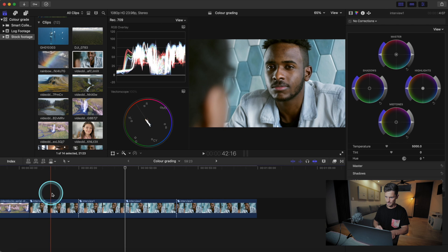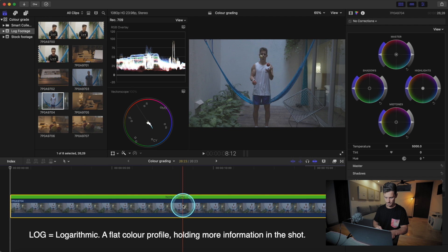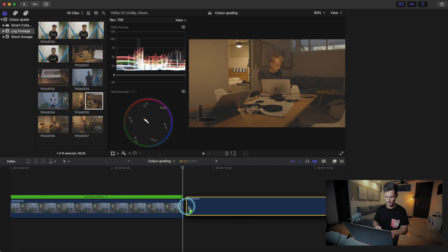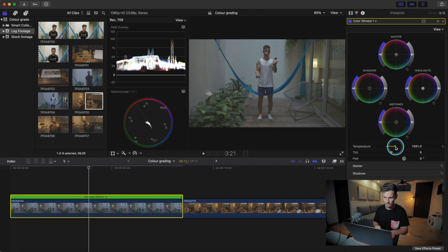Next we'll look at some log footage. We have two clips — one is a little bit blue and one is a little bit orange. We've got blue in the highlights and we need to correct that, so right away we can pull some orange into the clip. All of a sudden our colors are lining up, and we need to put more reds into the highlights.